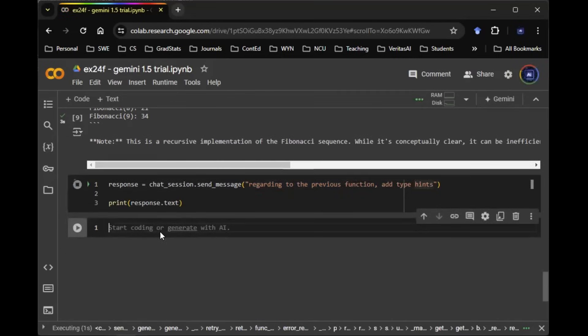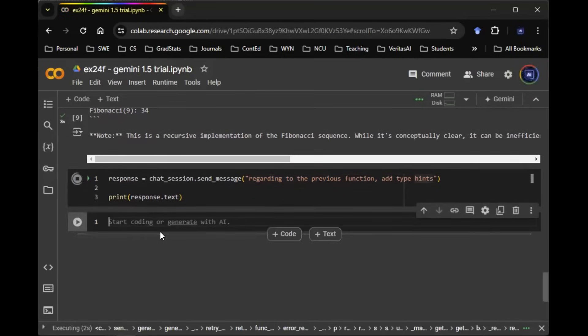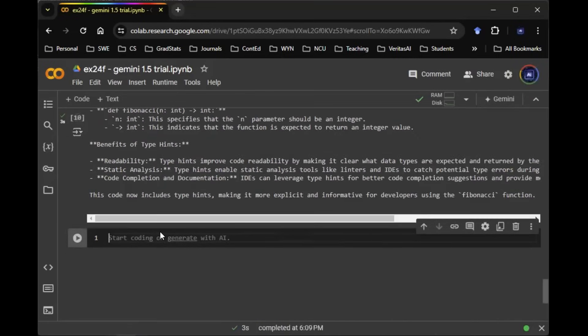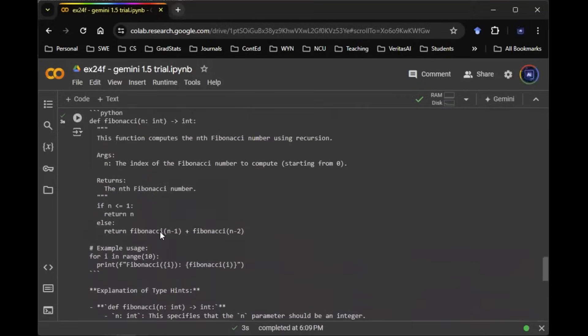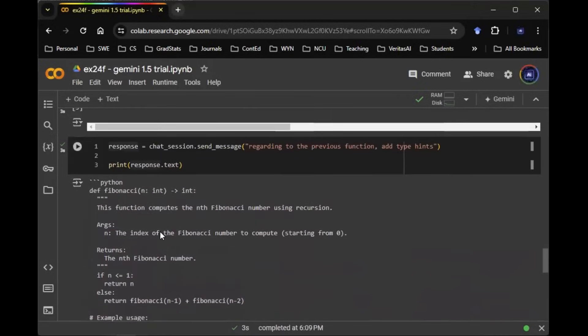Let's see if Gemini has the capability to recognize it's the Fibonacci function. Aha, here you go.